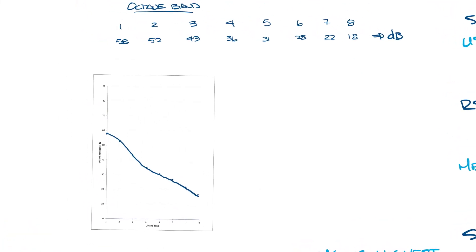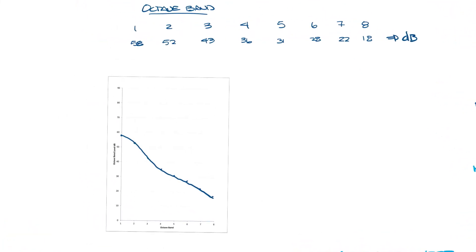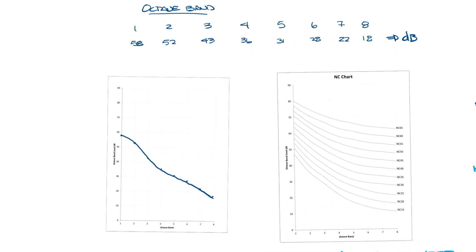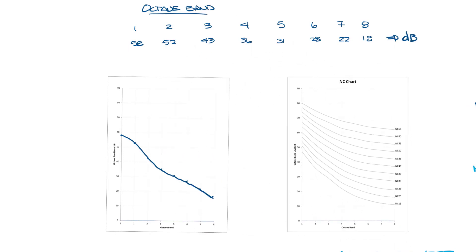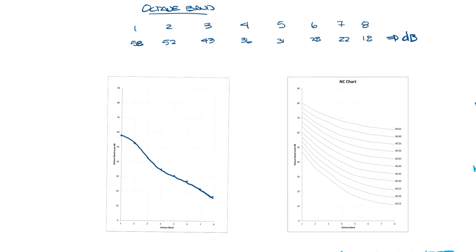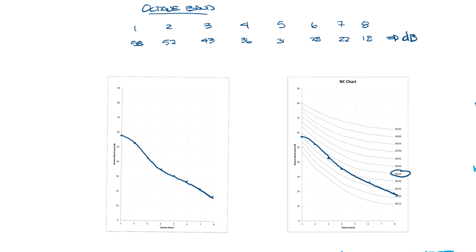Now let's move this out of the way and look at our original octave band data from earlier in the video. We put the NC chart here and now let's plot the data onto the NC chart. When you draw a line through this you can see that the NC line we're tangent to is NC 35. Now I show 35 and 40 but obviously we're slightly higher we might be an NC 37 or something. In this case this is an NC 35.